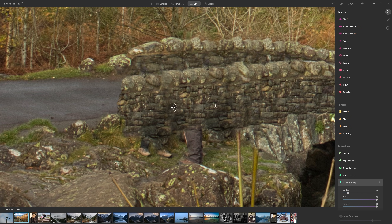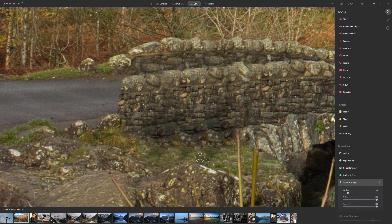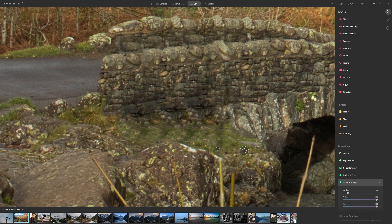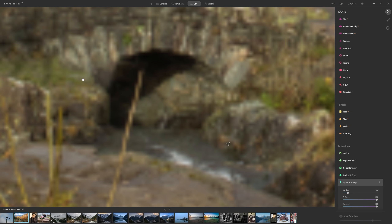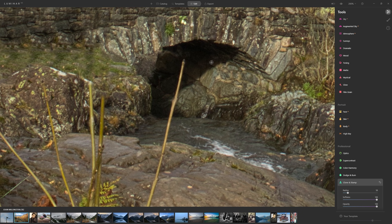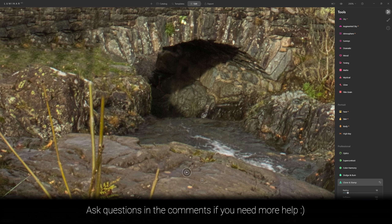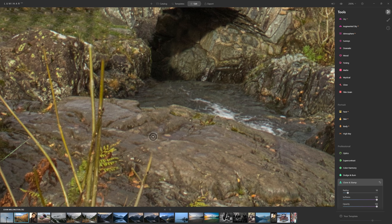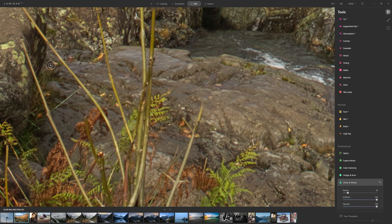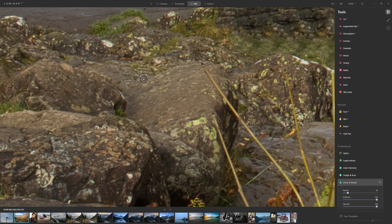If there are areas you're not very happy with you can just go back over them from somewhere else. If I wasn't doing a video on this I'd probably be spending a little bit more time and doing it with just a little bit more care. If you want to move to a new area on your picture you just hold the space bar key — that allows you to then click and drag the picture around. With the clone and stamp tool you can just take things as far as you want to.